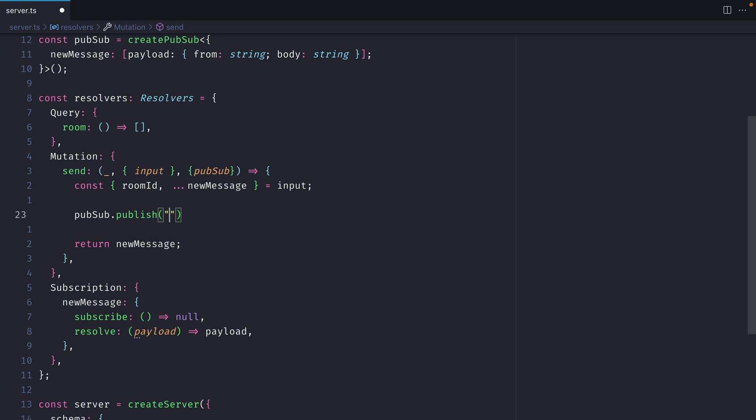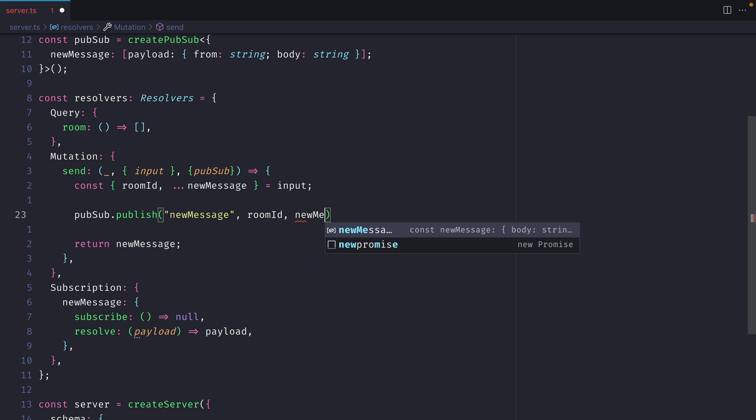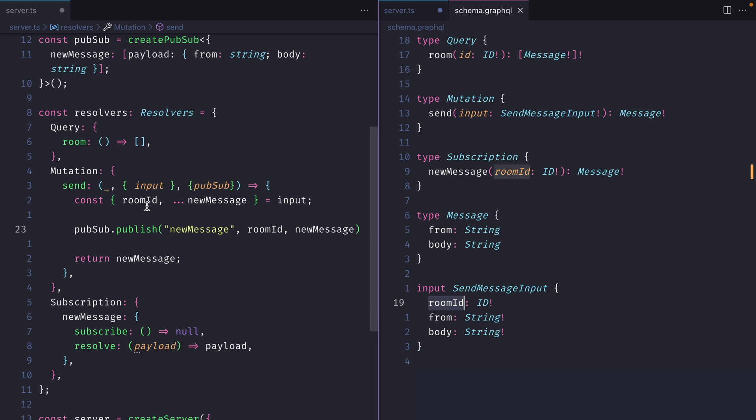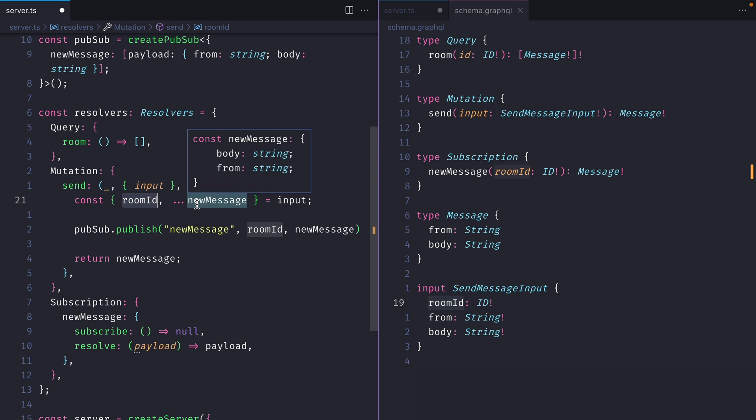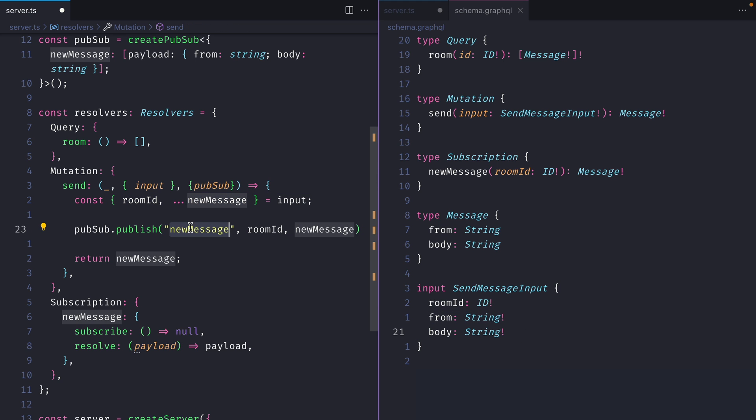Then we can pass in newMessage. Then we can pass our dynamic topic roomID, and we can pass that all important new message. If we open our GraphQL schema and we look at the input type for our mutation send, we can see here that we are destructuring the room ID and then spreading it into a new variable, newMessage, everything else. We then publish to the topic newMessage with the specific dynamic room ID and the message.